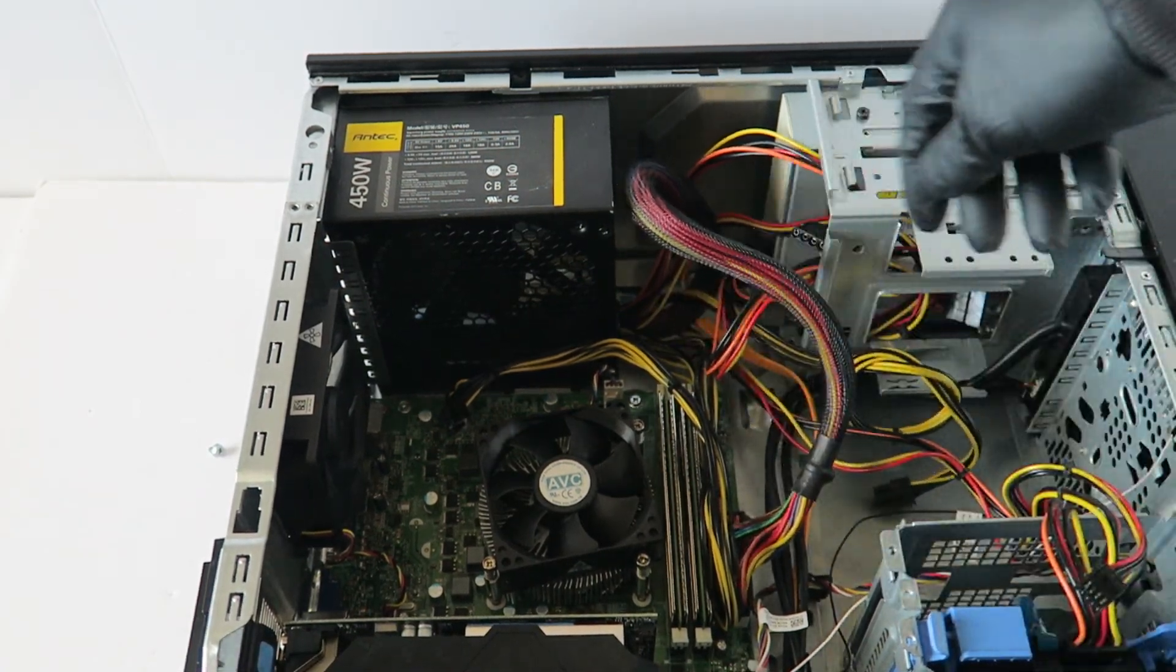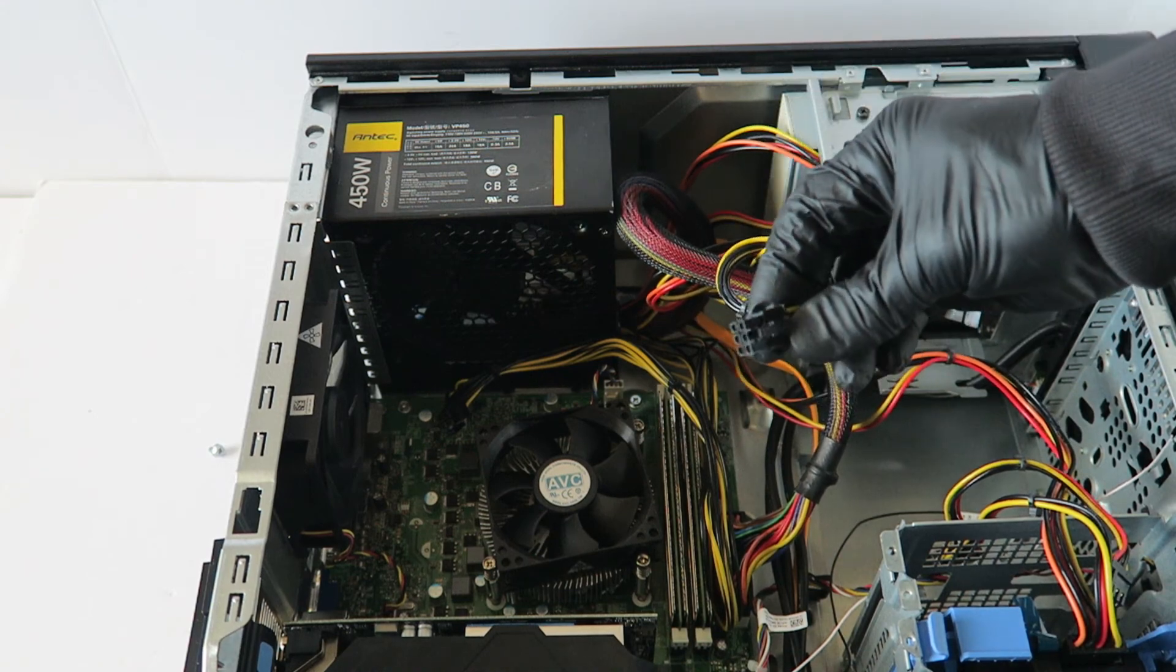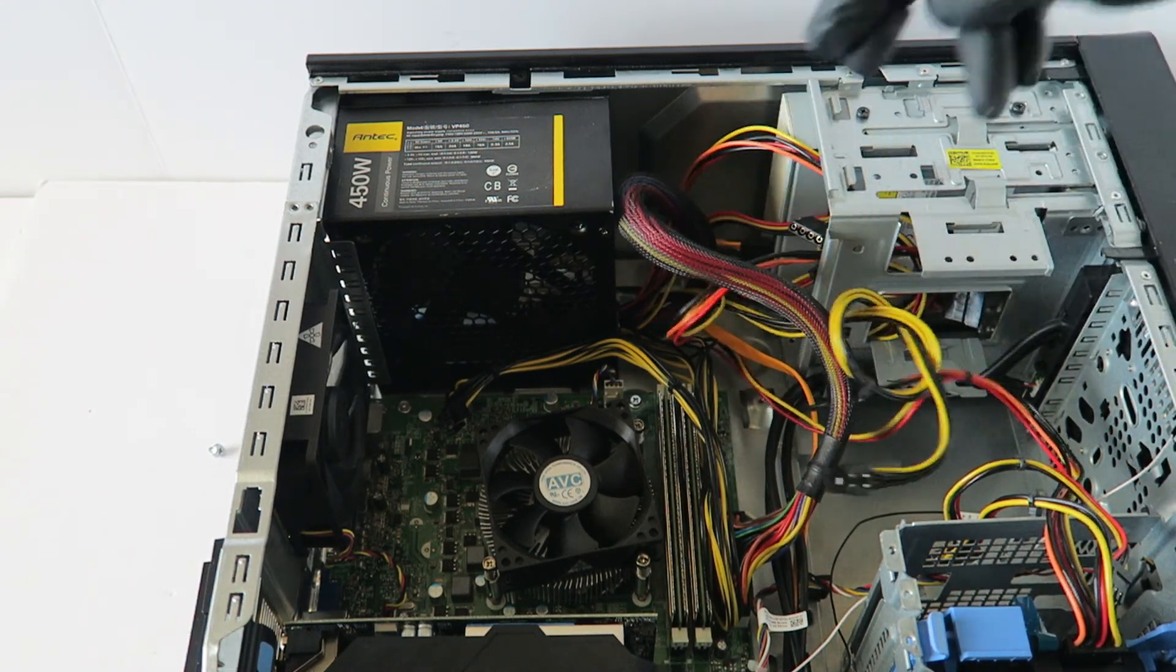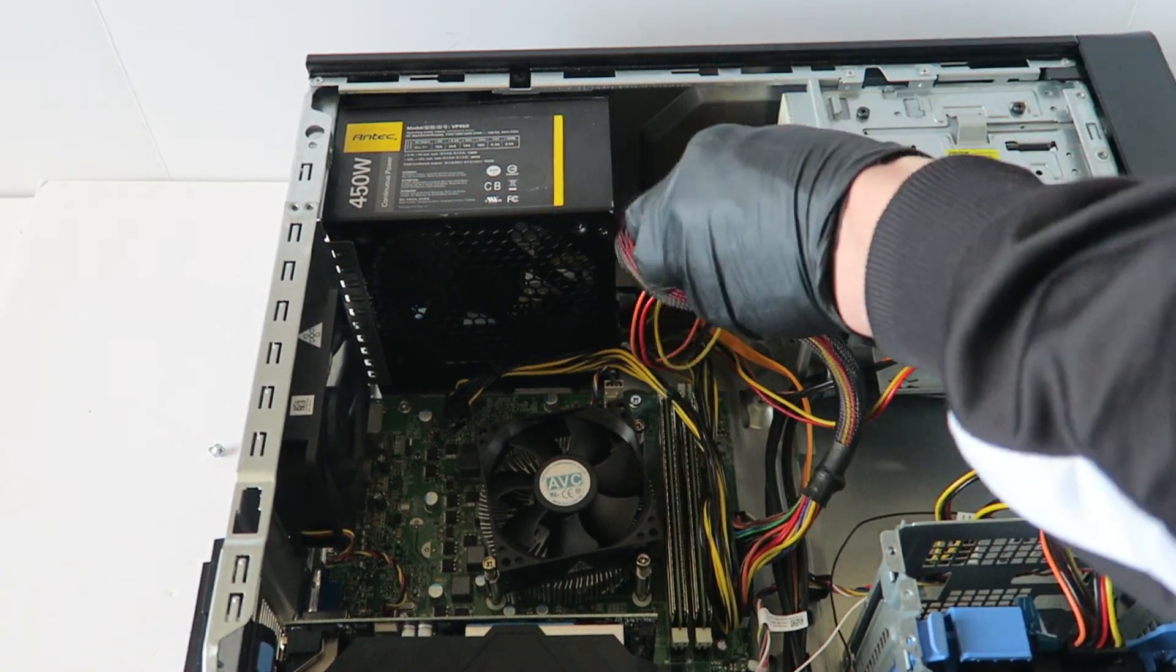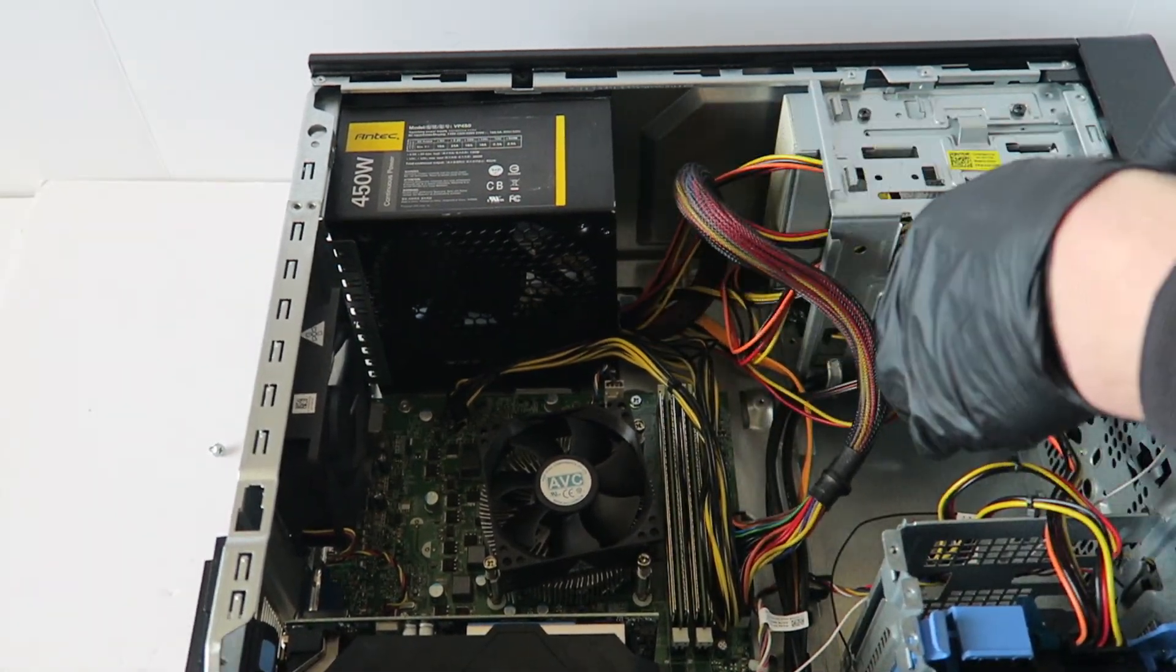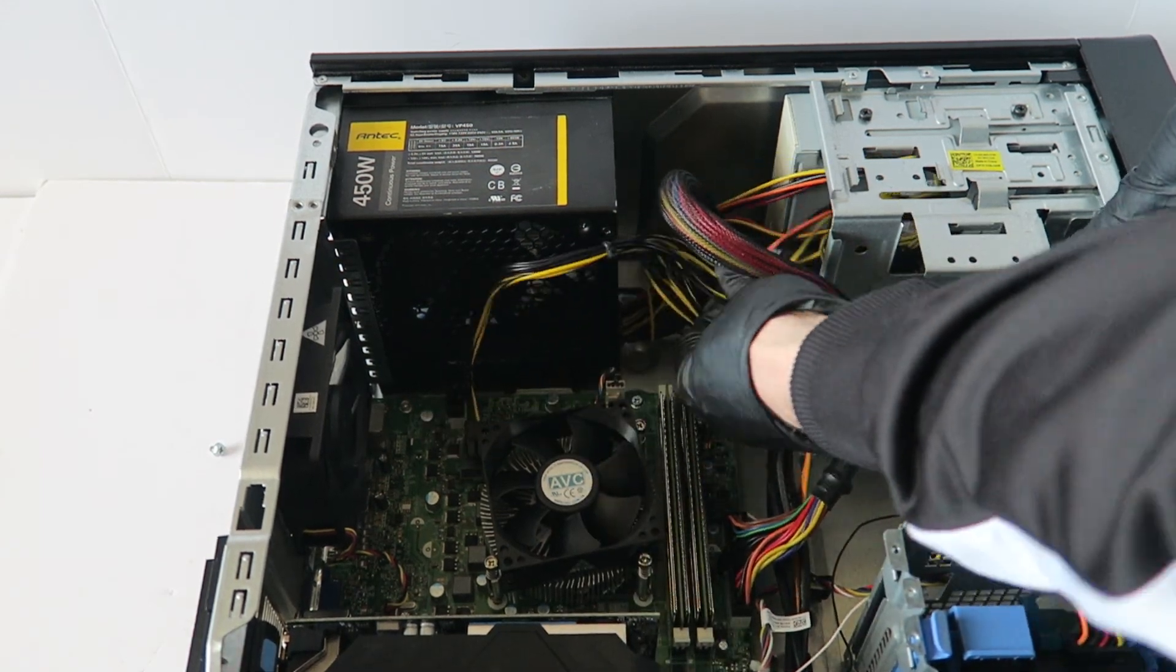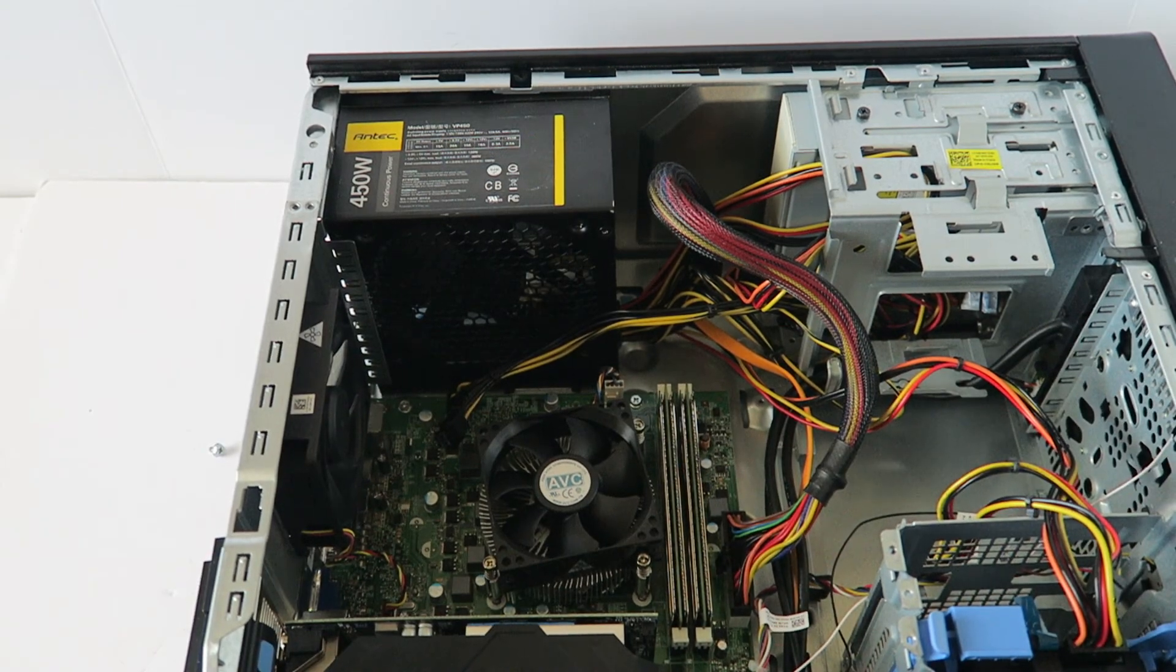This does have a six pin power if your video card does take it. It does have just only one six pin power, this is for the video card. And I'm gonna install the screws back.